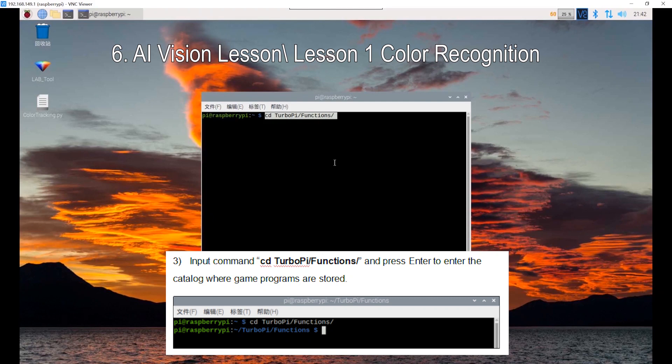You can directly copy commands from the PDF file or type manually. Pay attention, the command should be case-sensitive. Keywords can be auto-completed by pressing the Tab key.